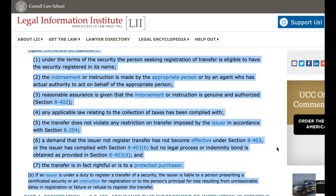B. If an issuer is under a duty to register a transfer of a security, the issuer is liable to a person presenting a certificated security or an instruction for registration, or to the person's principal, for loss resulting from unreasonable delay in registration or failure or refusal to register the transfer.